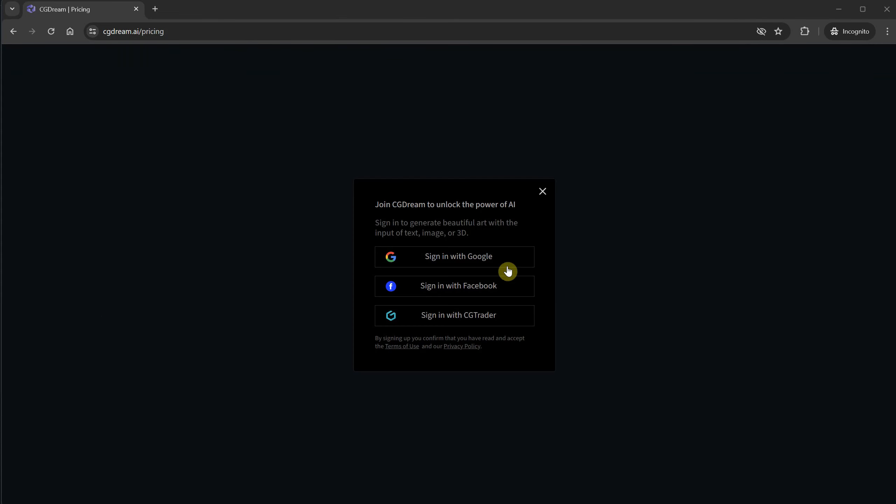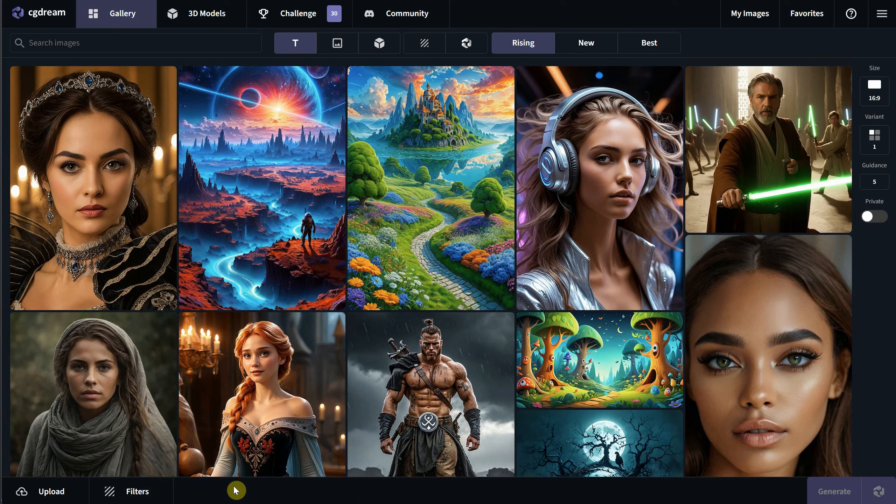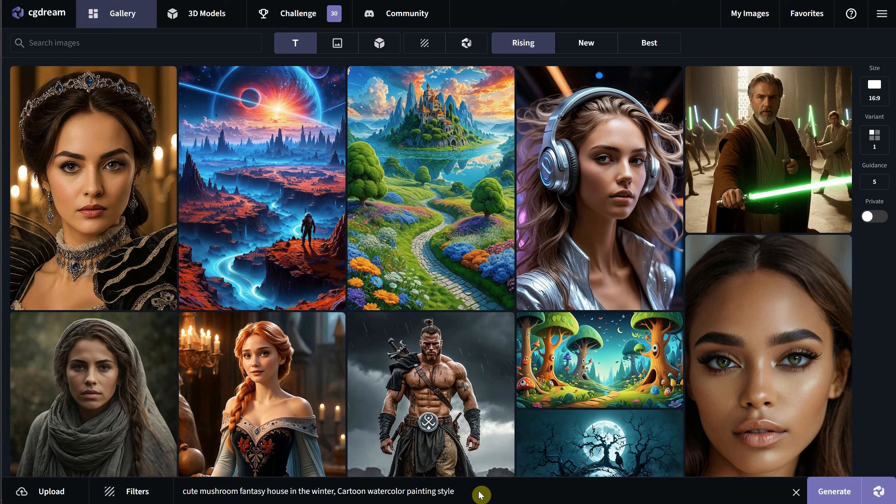You can sign in with your Google, Facebook, or CGTrader account. Once you are logged in, you can start experimenting. Describe your prompt with details about what you want to generate, including the subject details, environment, lighting, style, and so on.